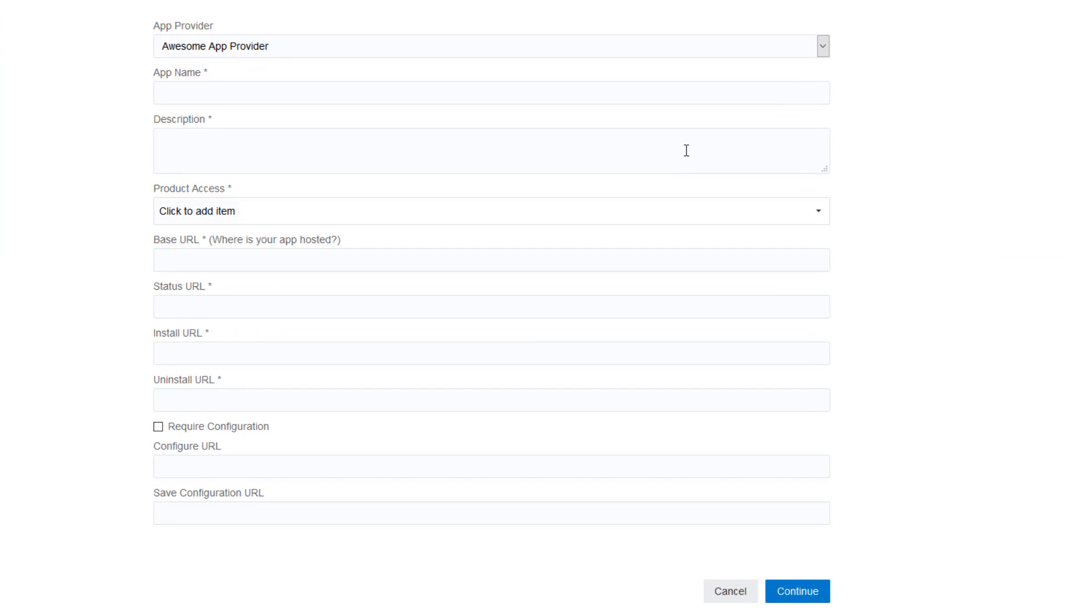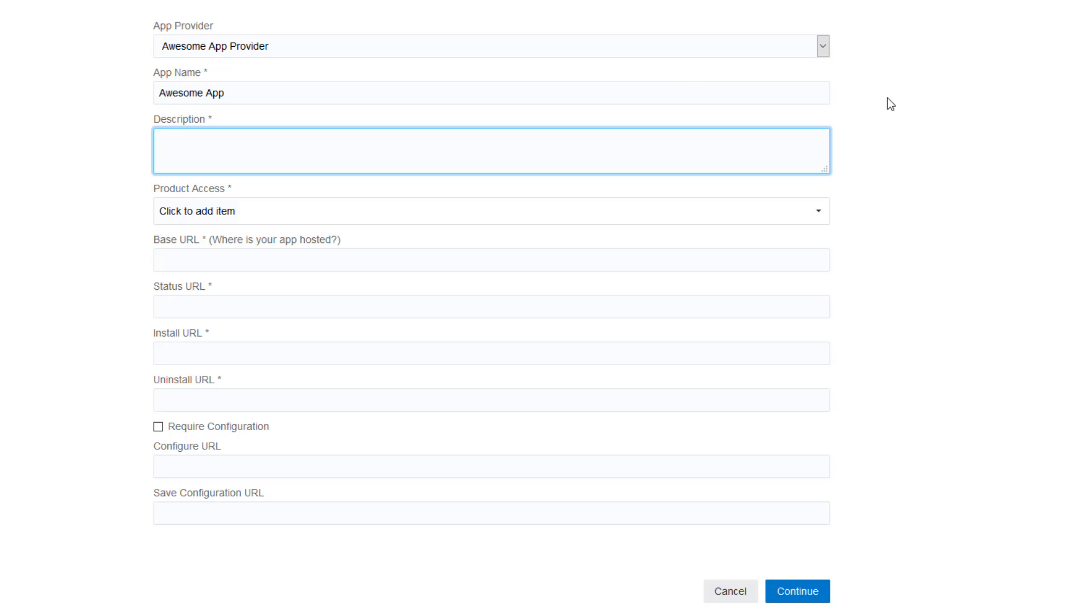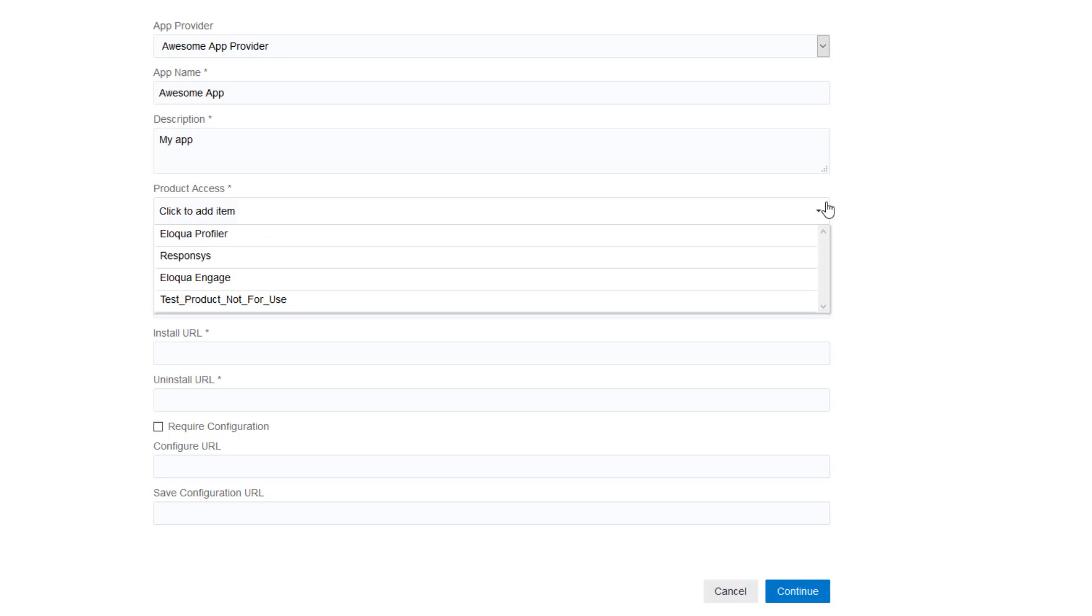Select the app provider to associate with the app. Enter a name and description for the app. Select the Oracle CX products that your app is developed for.